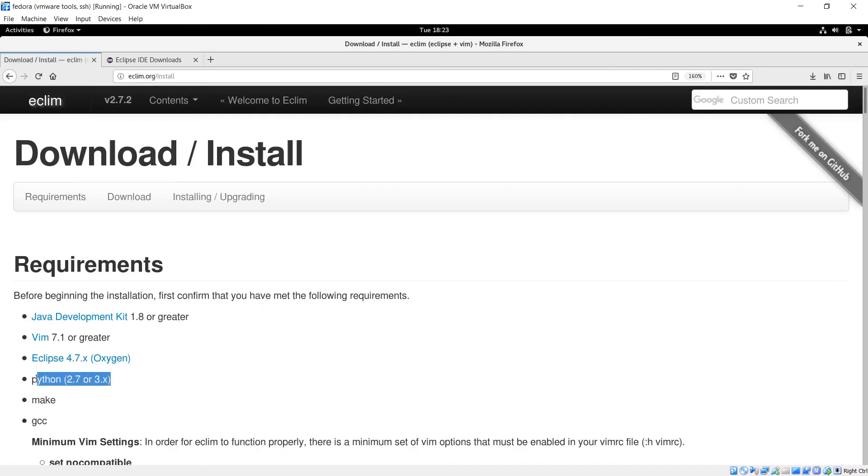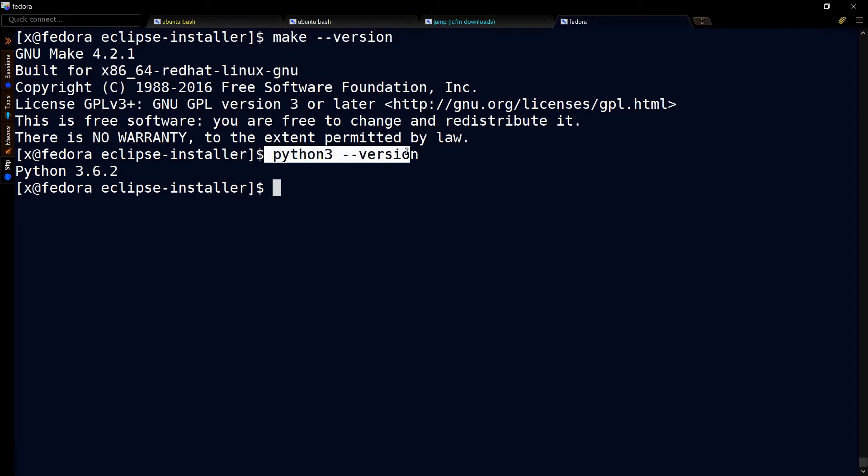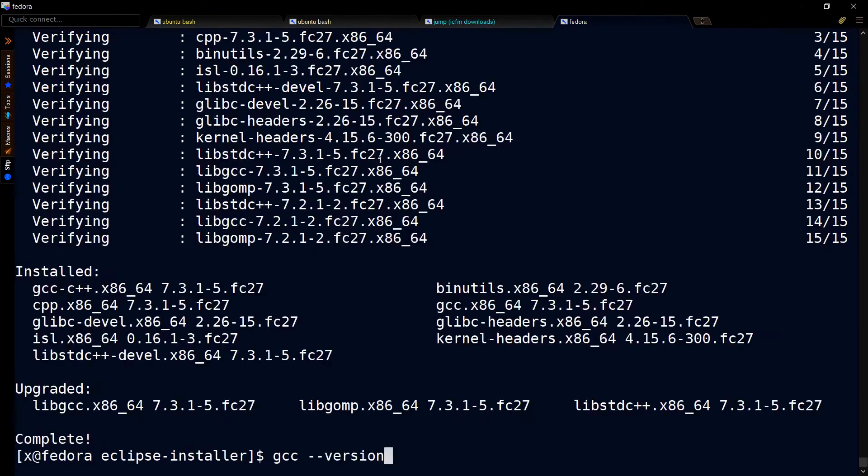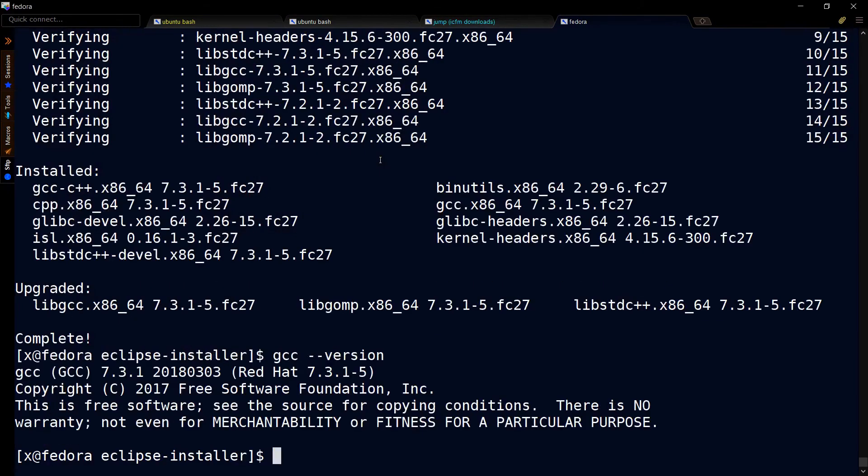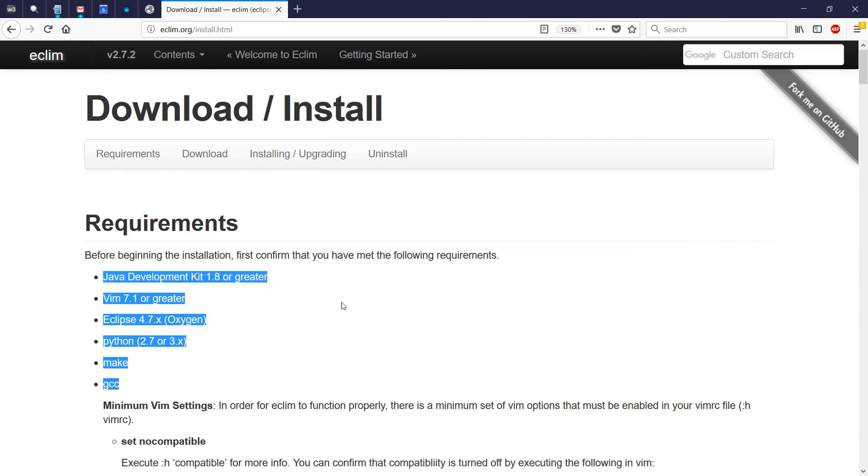Now let's look at Python and Make. Without installing anything special, we should have this version of Make and this version of Python 3. To install gcc, run this command. Then you can do a gcc version and you should see this.